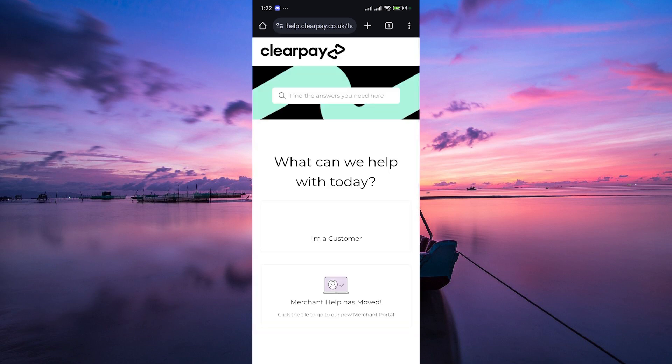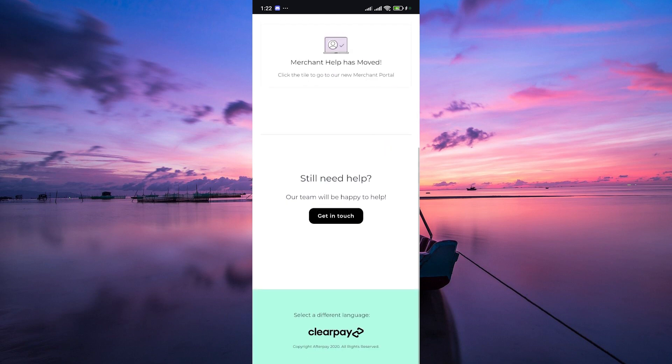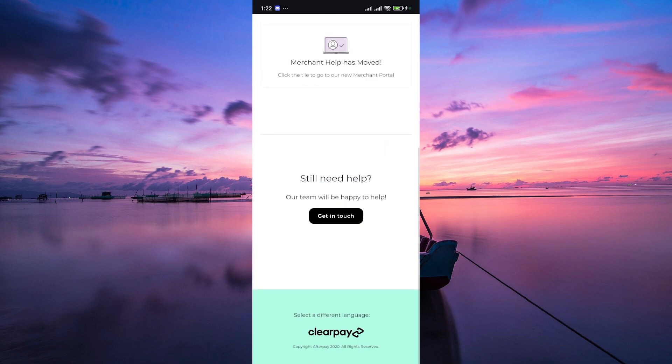In the Help Center, you'll find a wealth of information and resources to assist you with various topics related to ClearPay.